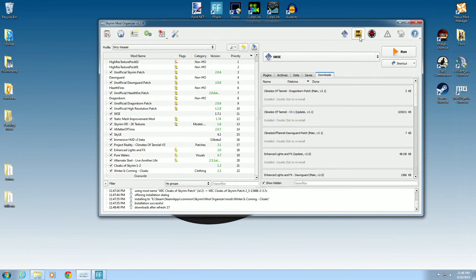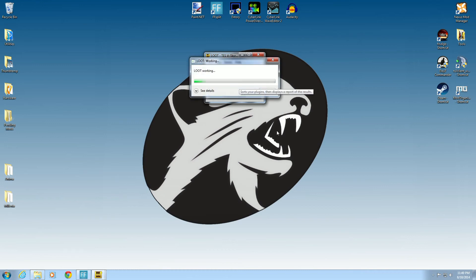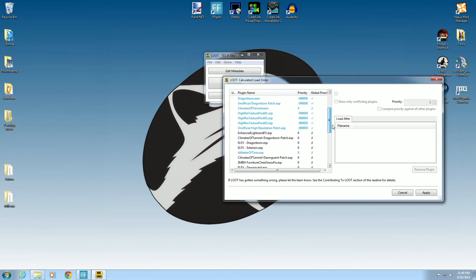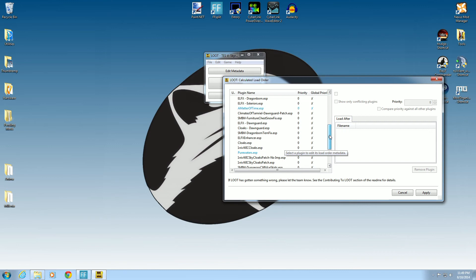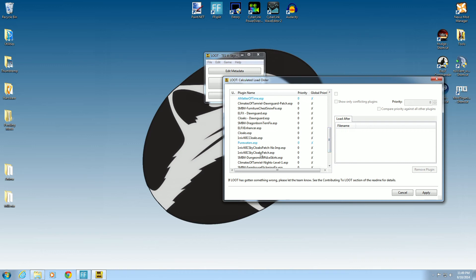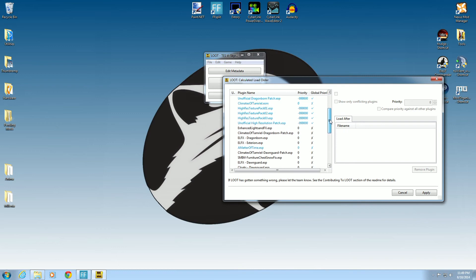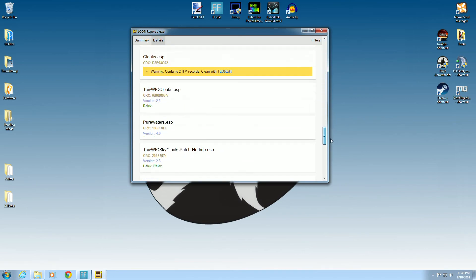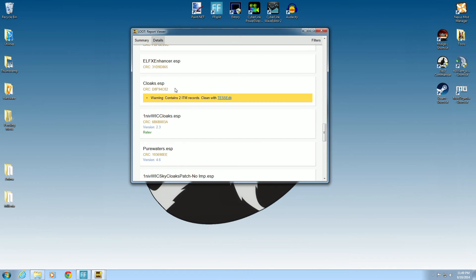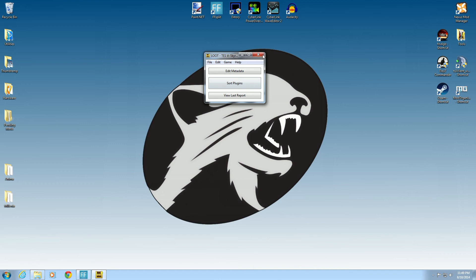Last thing — we always want to run LOOT. Close down the browser, hit LOOT, the LOOT box pops open, hit 'Sort Plugins,' and the results come up. We can find our 'Cloaks Dawnguard ESP,' 'Cloaks ESP,' and Winter is Coming is around here somewhere along with the patches from our FOMOD. Hit Apply. Looking at Details I don't see any major problems — though at some point we'll need to go into TES5Edit to clean the Cloaks ESP.